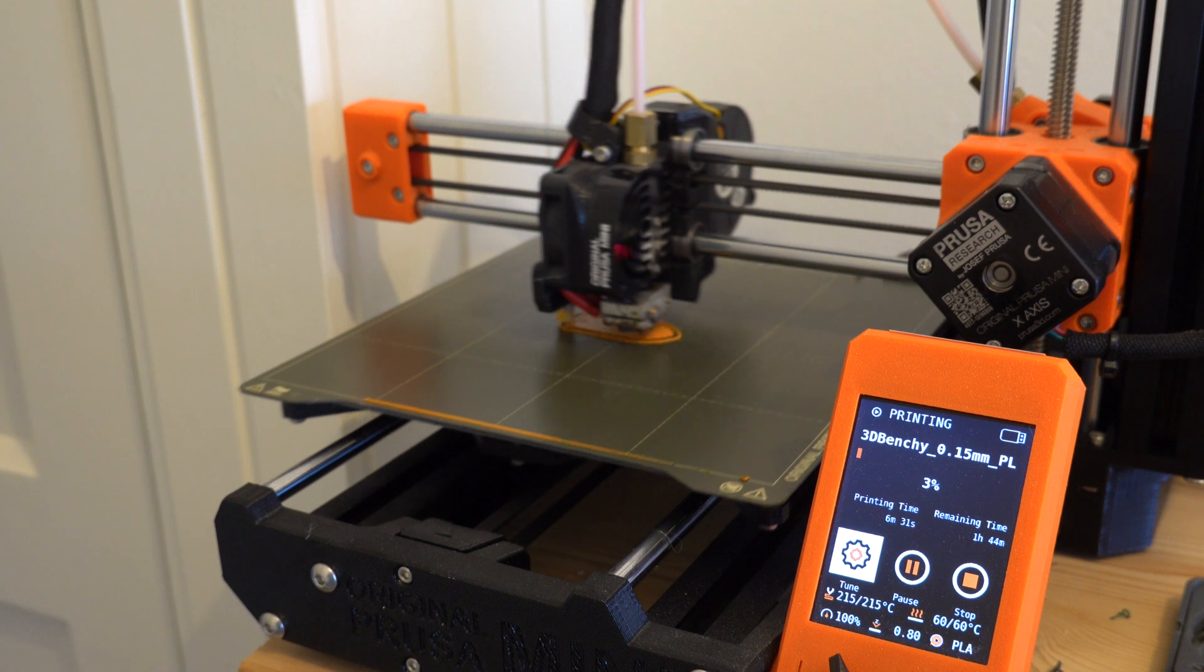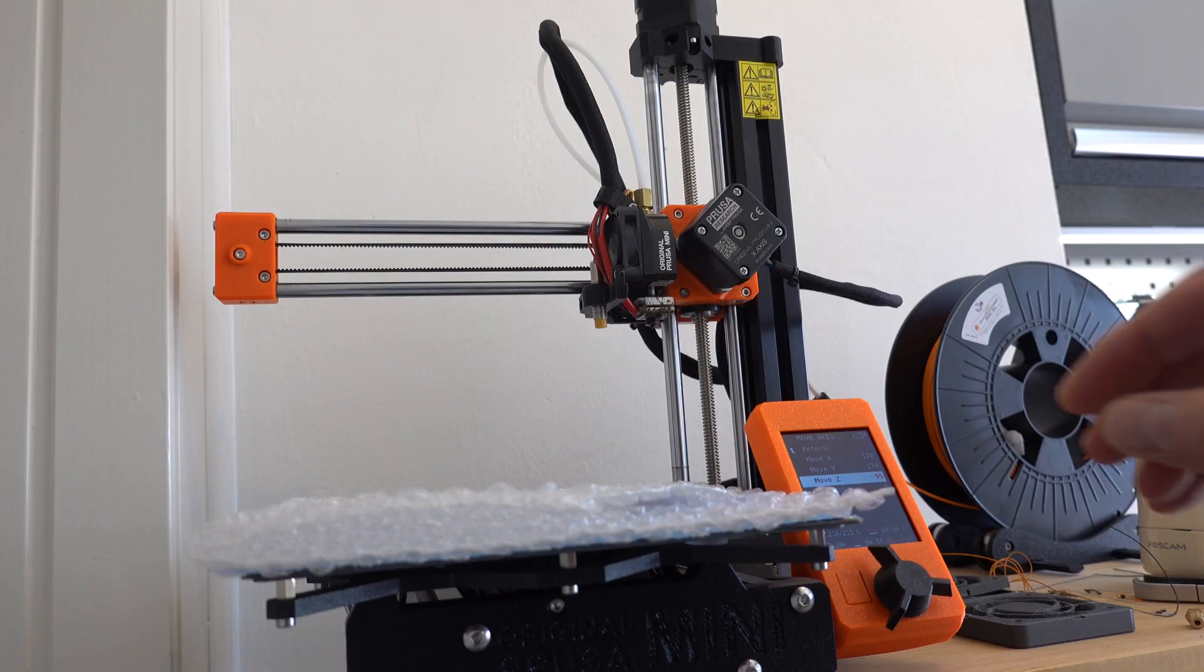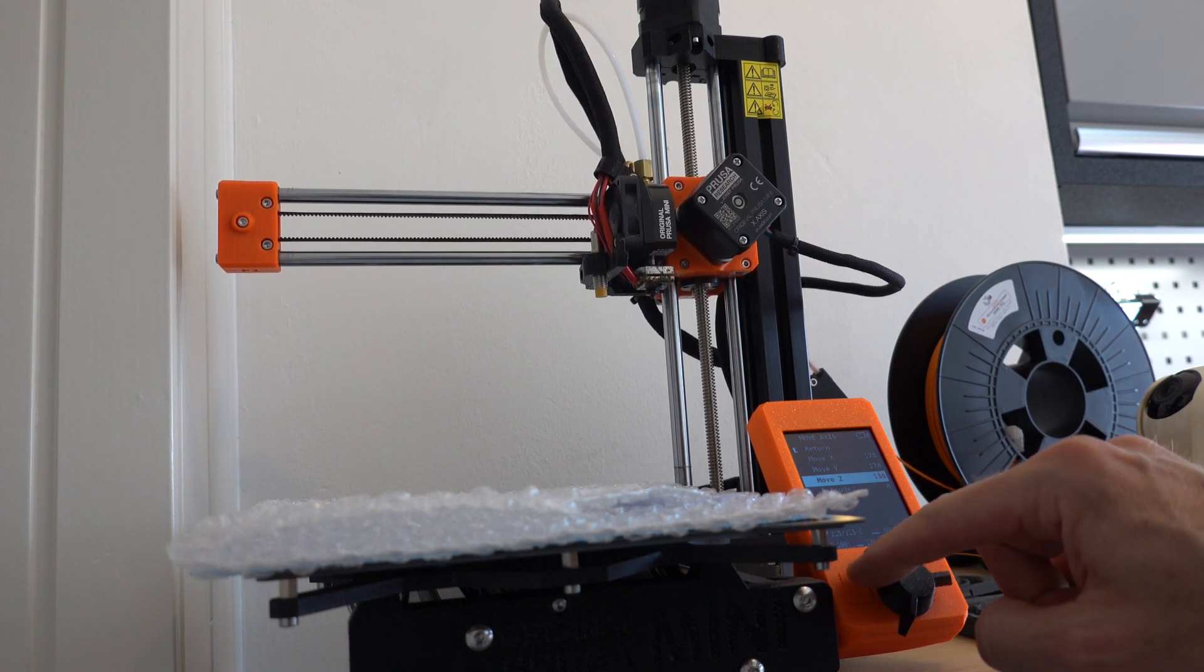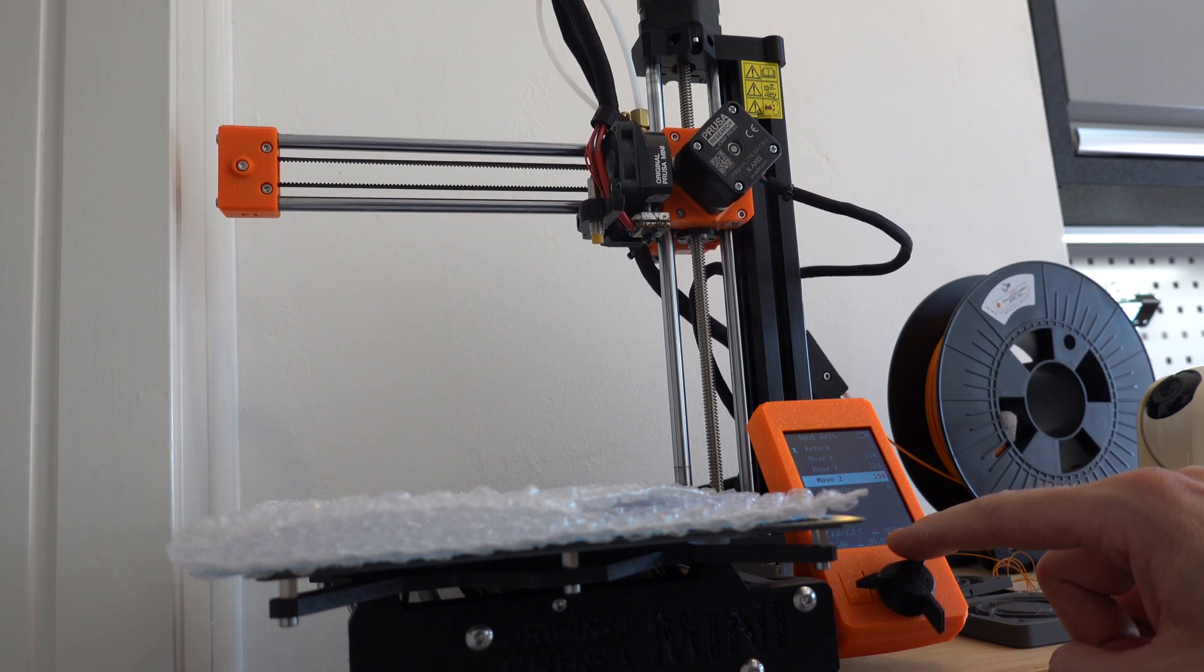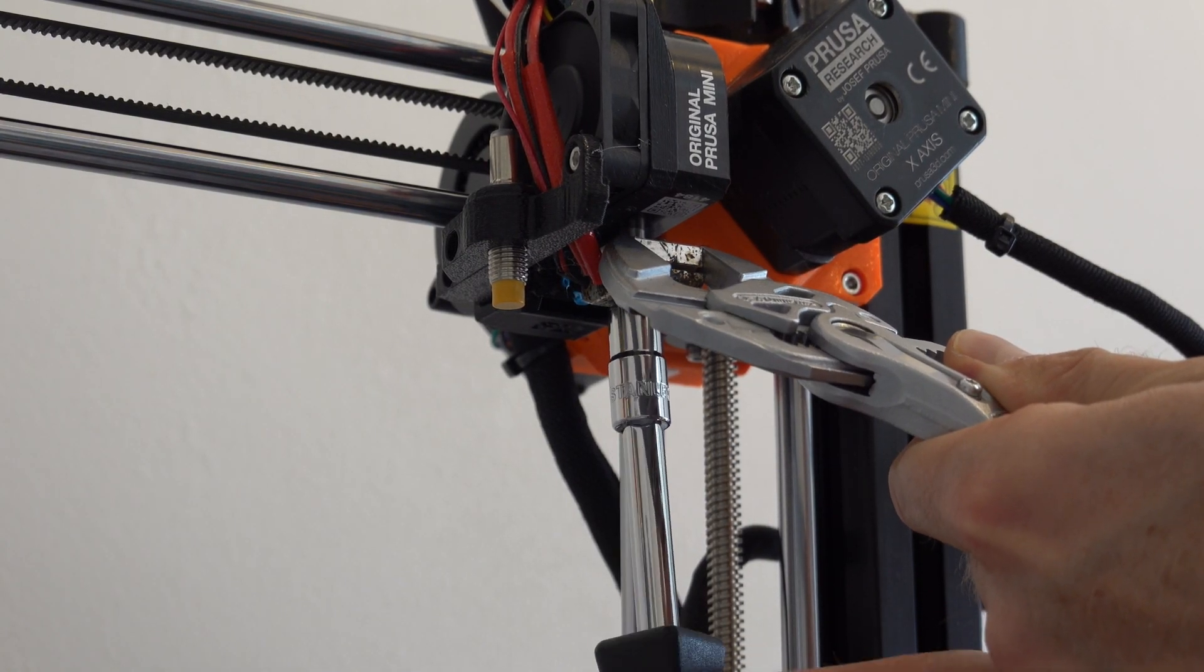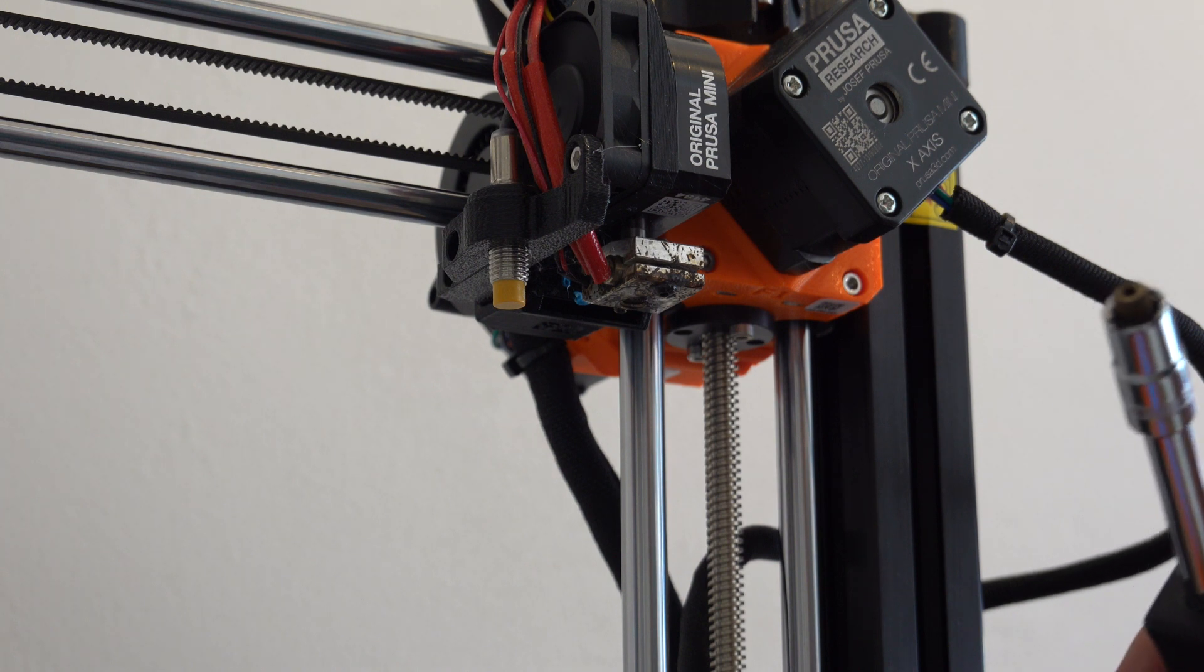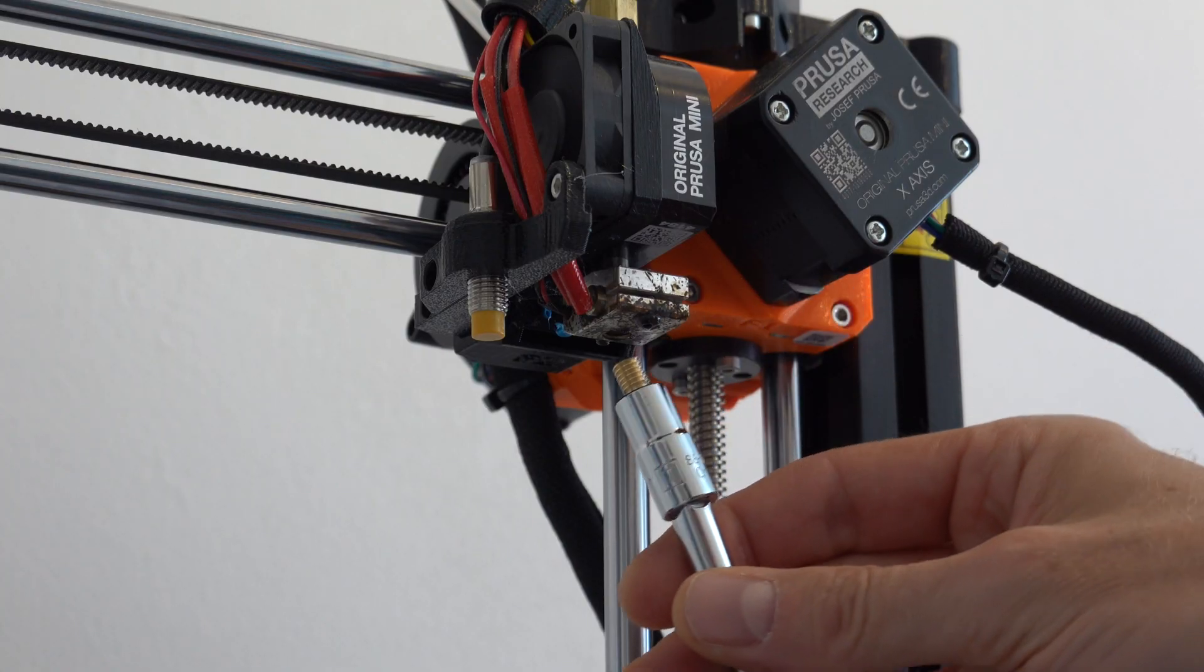In order to assess the performance of this nozzle, I first printed a benchy when the original nozzle was still installed. Replacing the nozzle on a Prusa Mini is very easy, but the whole process can take up to 5 or 10 minutes, including calibration. The printhead is moved to the most upper position and the temperature of the nozzle is set to 280 degrees C. While holding the heater block with a pair of pliers, I am unscrewing the nozzle with the hex socket.